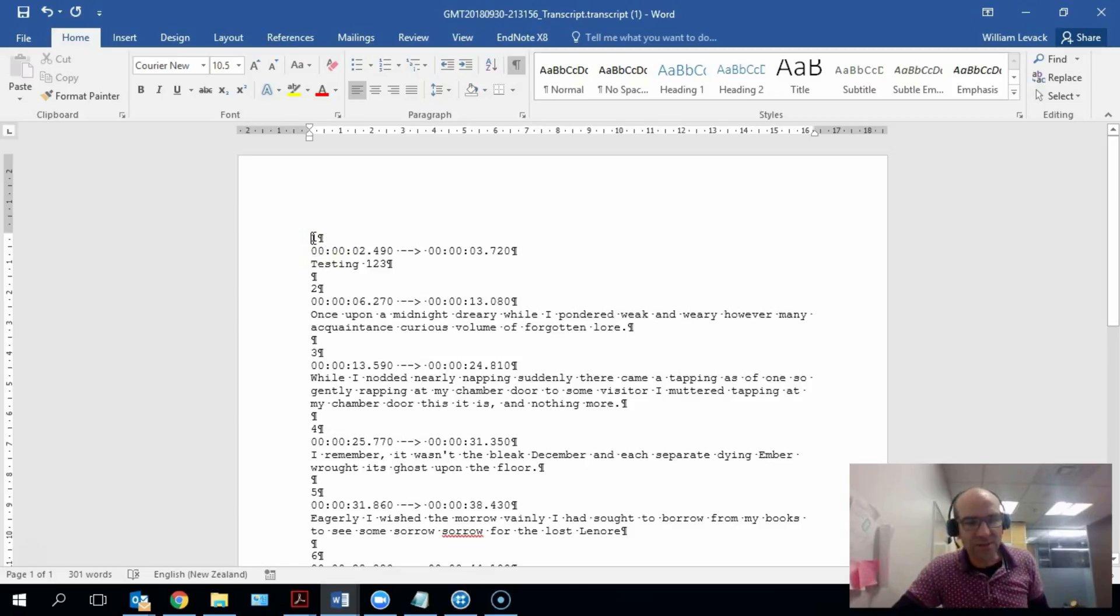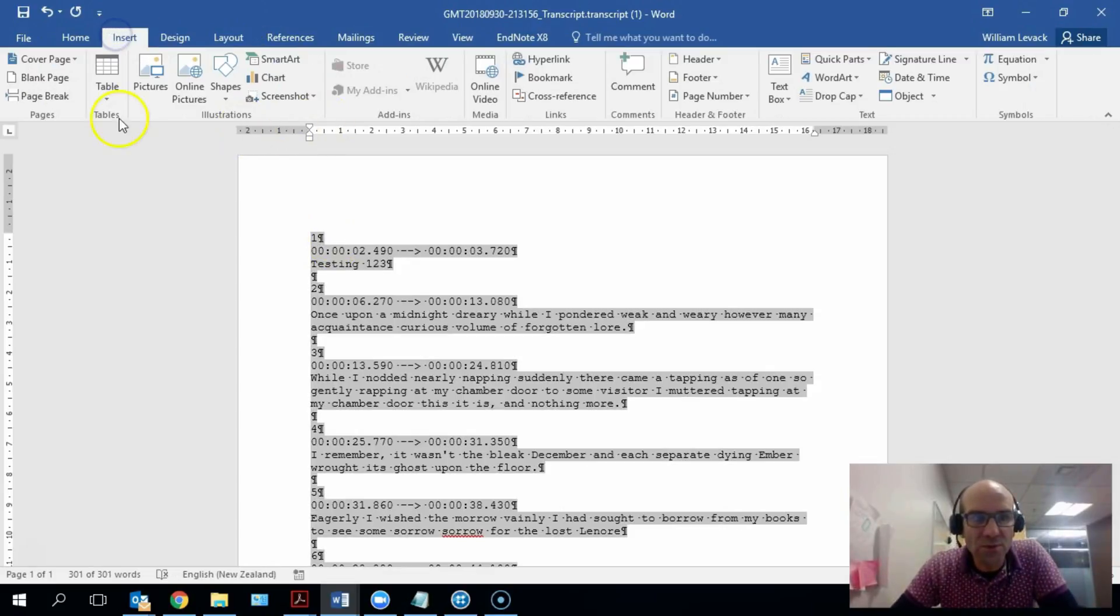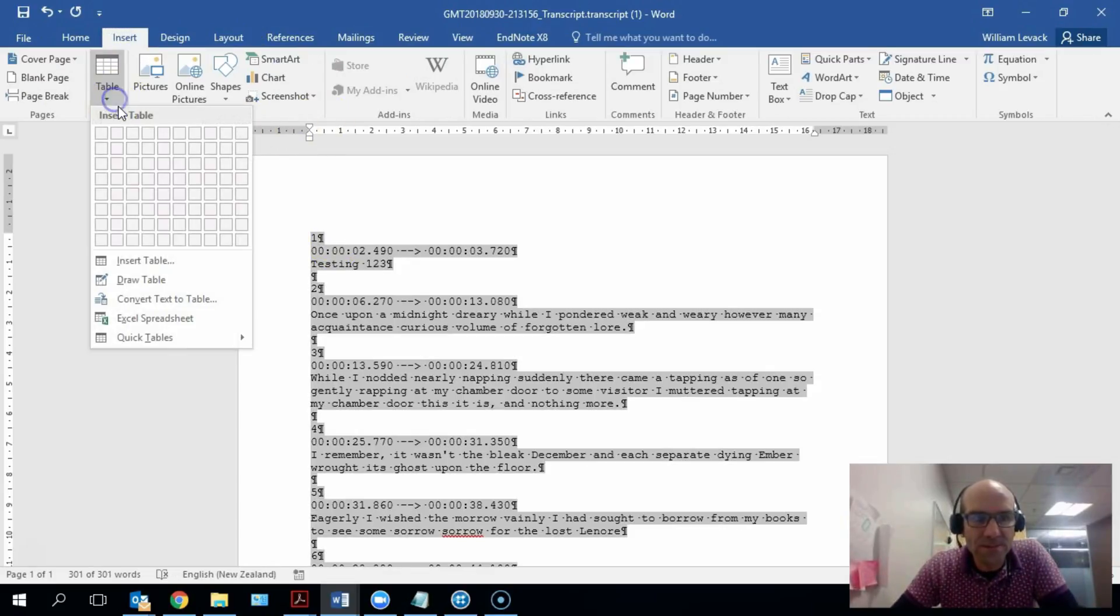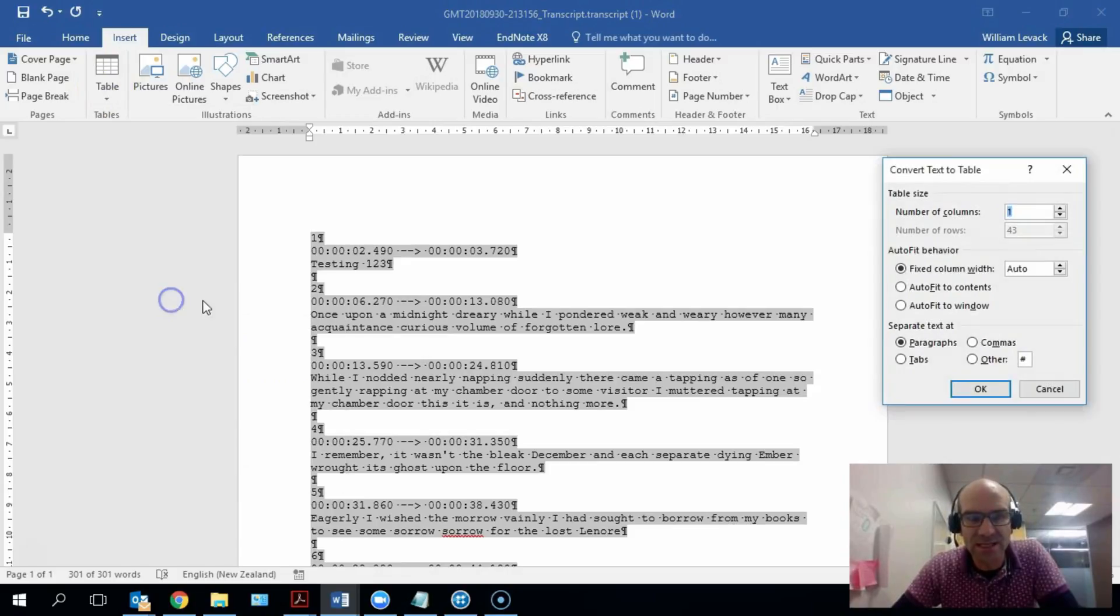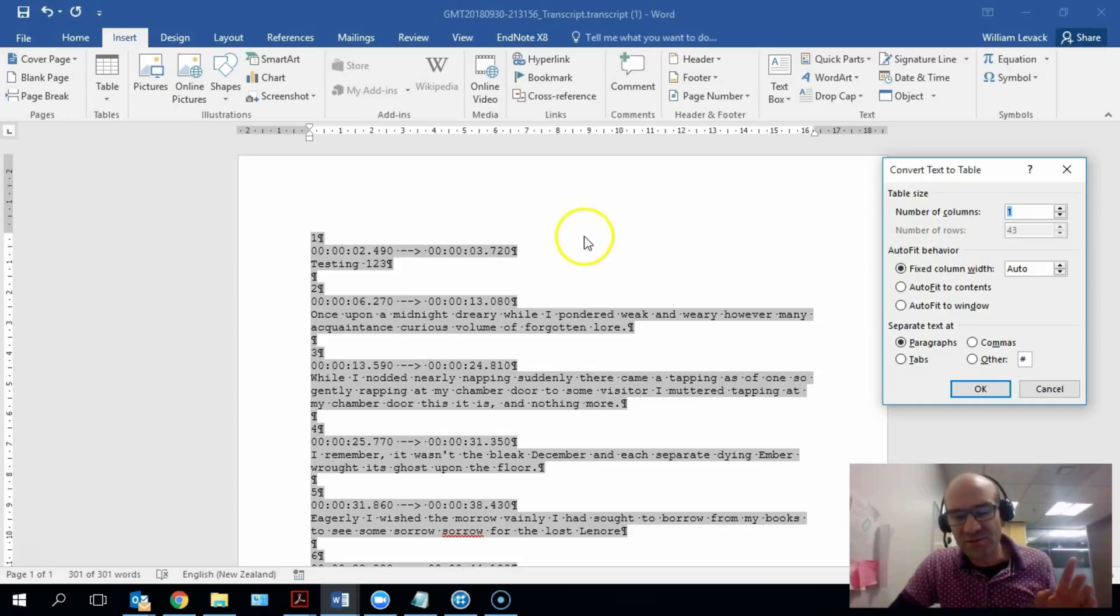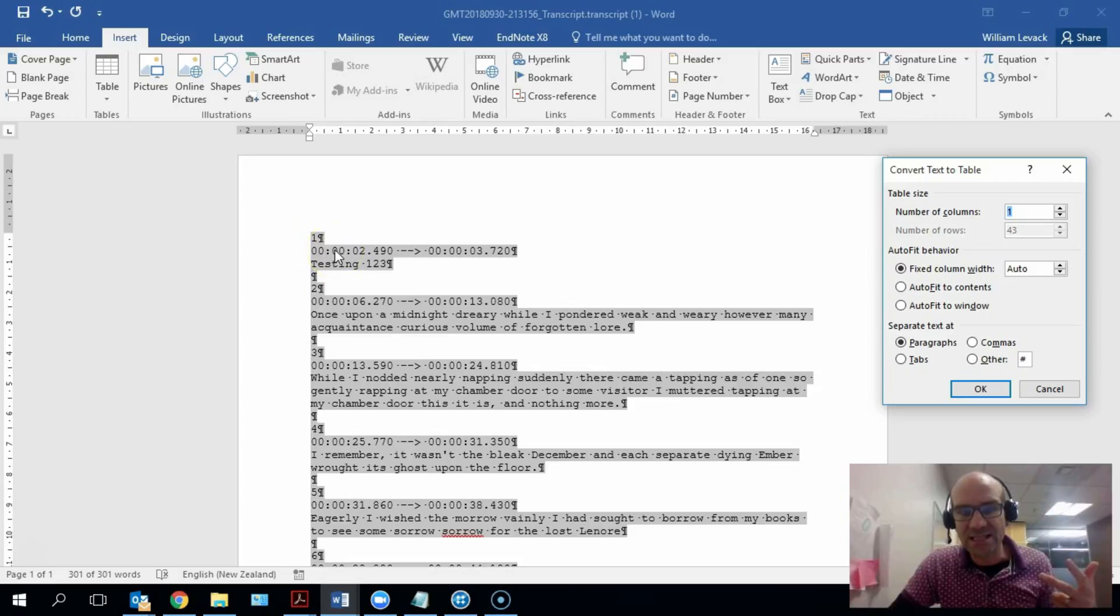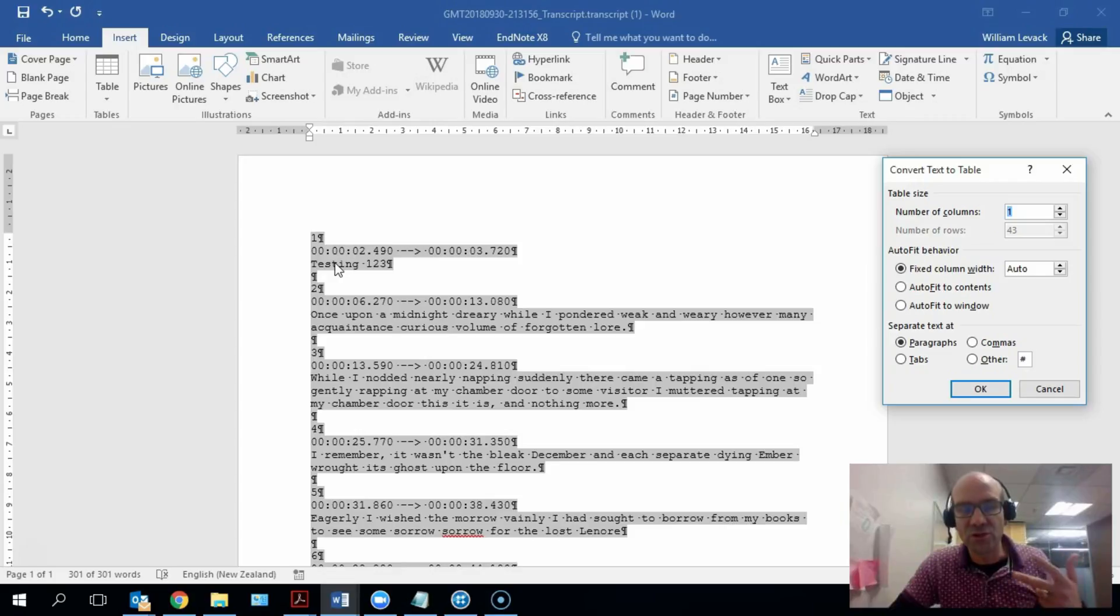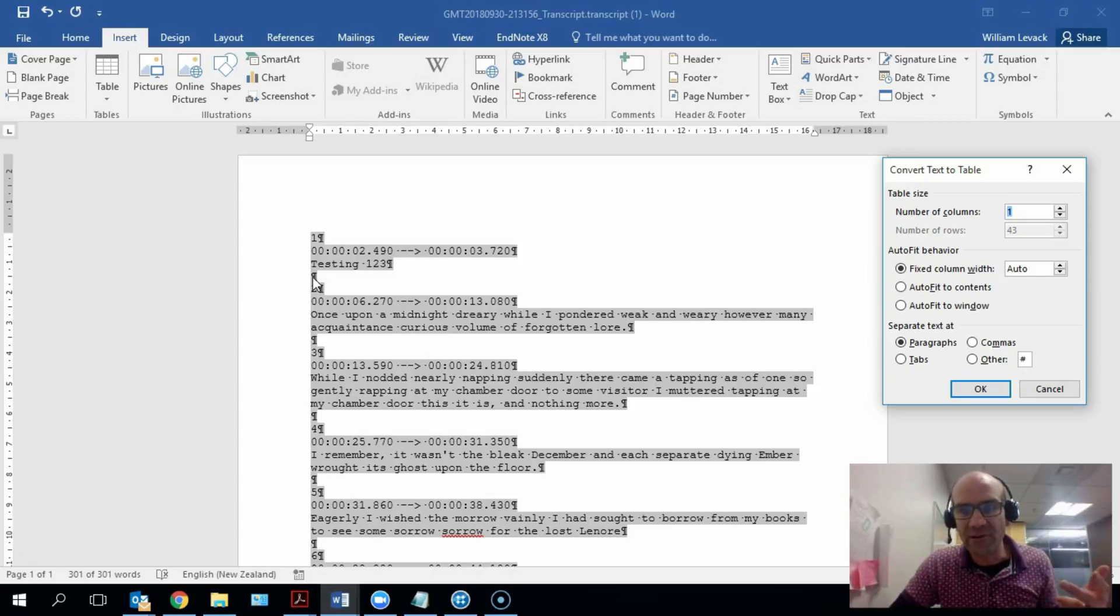The easiest way of doing this is by doing Select All and then go to Insert Table, and we're going to convert the text to a table. There's four types of data here: the first is the number followed by the paragraph mark, the second is the time marker, the third is the other content of what was being transcribed, and the fourth type is the blank empty line that's just got a single carriage return. So I'm going to tell Word to convert this text into a table with four columns.